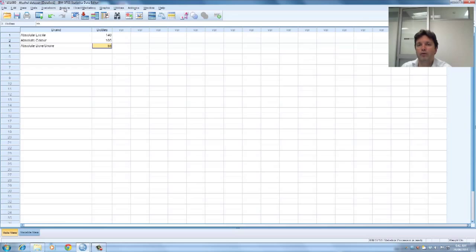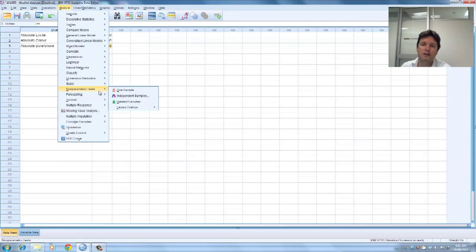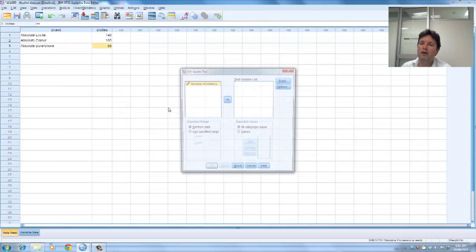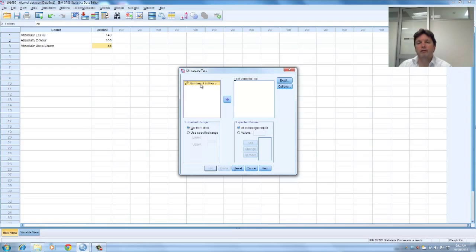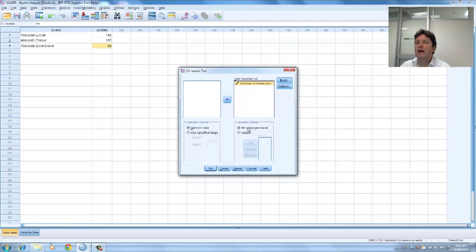So if I go to analyse, now the chi-squared is a non-parametric test so I'll go to non-parametric tests, legacy dialogues and I'll click on chi-squared. So what I've got there is my variable of interest which is the number of bottles purchased. I'm going to pull that over and I'm going to assume all categories are equal.